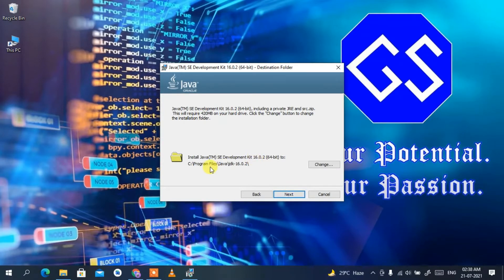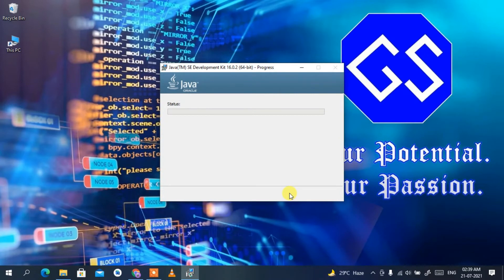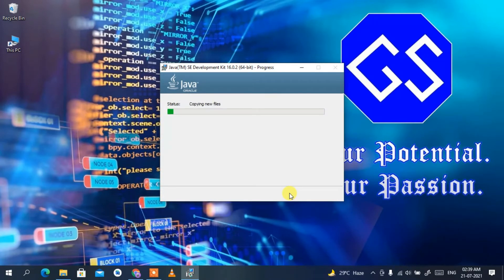This shows the installation destination: C:\Program Files\Java\jdk-16.0.2. If you want to change the installation destination, click Change and you can do that. I'll keep all defaults and click Next. This will start installing Java — it will take a couple of minutes, so I'll come back after it's done.